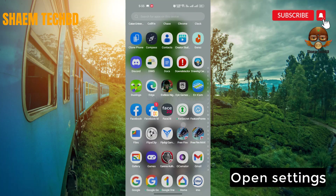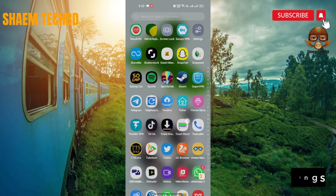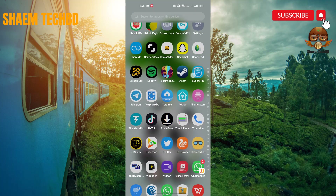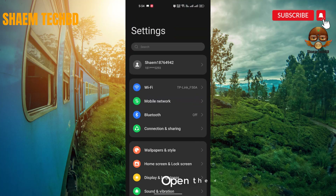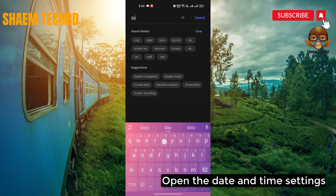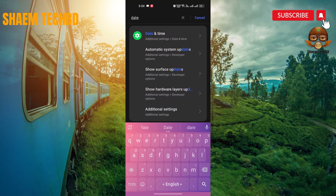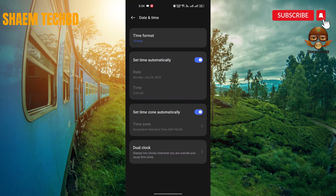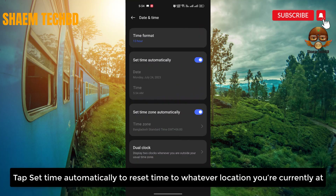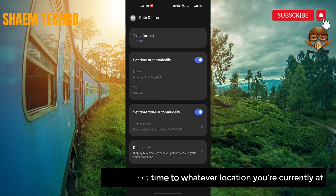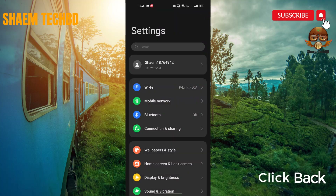Open Settings, then open the Date and Time settings. Tap 'Set time automatically' to reset the time to whatever location you are currently at.